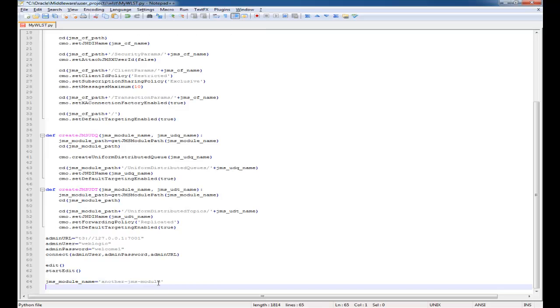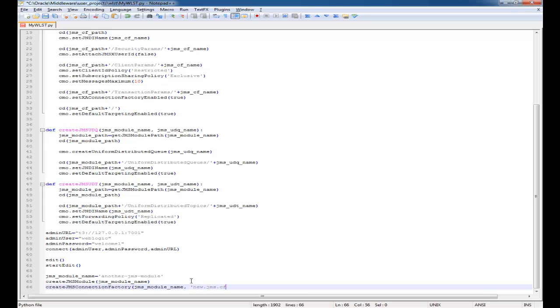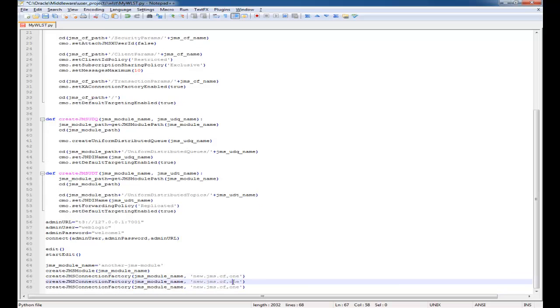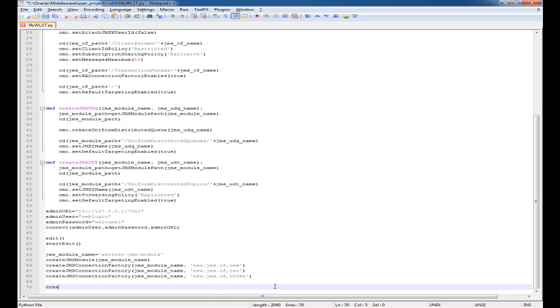For this example I'm going to create the JMS module called another JMS module. Then we'll create a connection factory and distributed queues. The great thing about using these parameterized methods is that on this line I'm creating one connection factory and I can create two, three more - so a total of three by just adding an extra line of code.